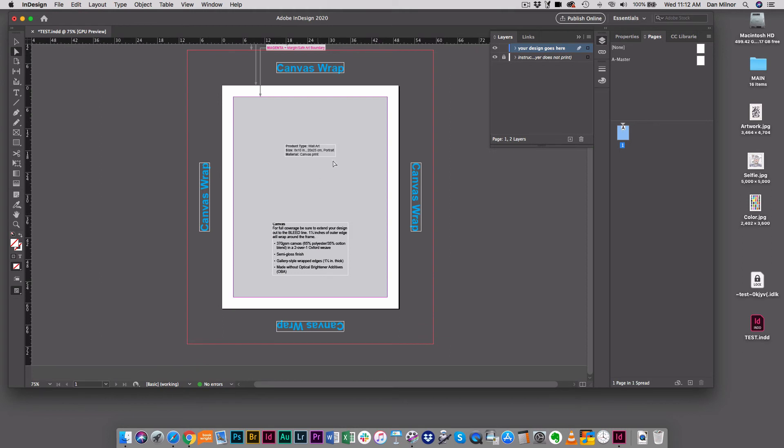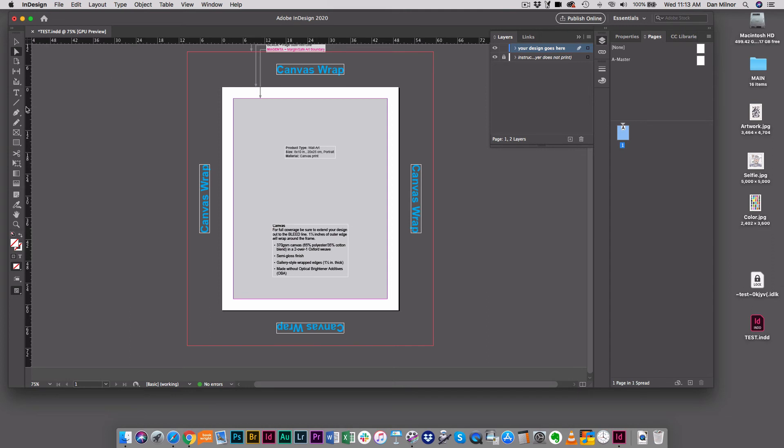This last inch and a half right here is what is going to wrap around the outside of your canvas. So you can utilize this space here for artwork, just make sure that you know that this is going to be the part that wraps around – the last inch and a half. That's what that reminder is. I'm going to create an image container that is the size of that final bleed line.